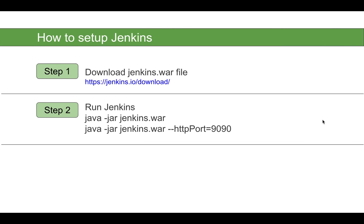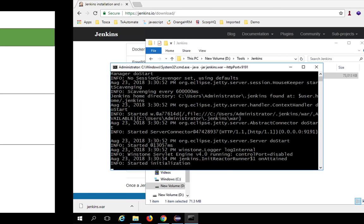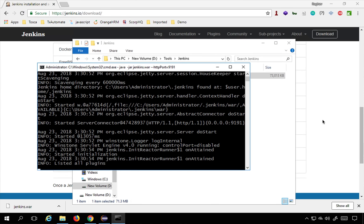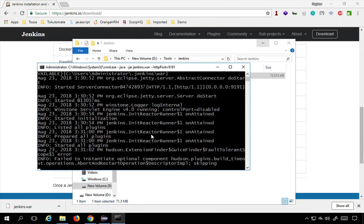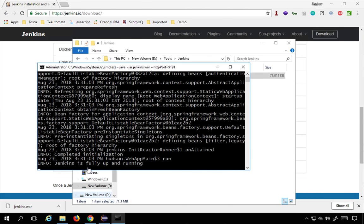Just in case you face any issues with Jenkins, I have a separate playlist and a complete series on Jenkins — I'll provide the link in the description. So this is going to be very easy. Jenkins is now opening and once you see it is fully up and running, you can proceed.